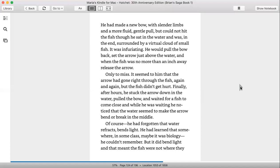It was infuriating. He would pull the bow back, set the arrow just above the water, and when the fish was no more than an inch away, he released the arrow, only to miss. It seemed to him that the arrow had gone right through the fish again and again, but the fish didn't get hurt.